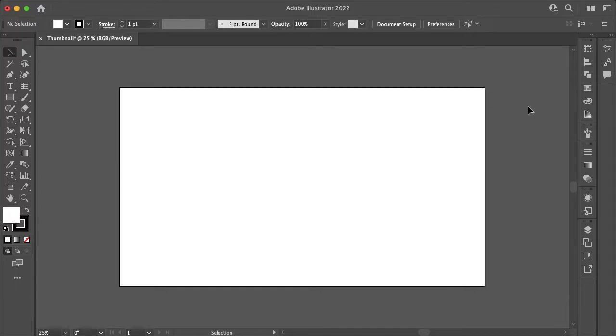Hello everyone and welcome. My name is Bobby and in this tutorial I'll be going over how you can easily make a grid in Adobe Illustrator.